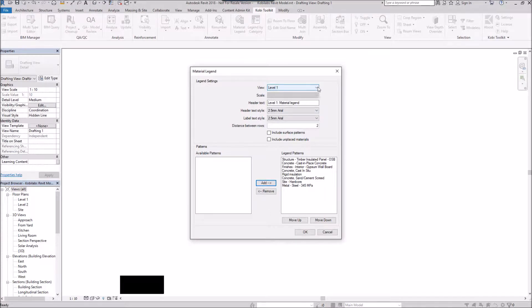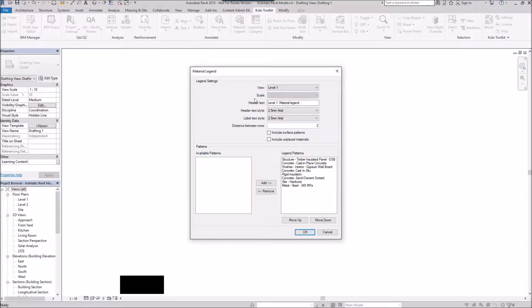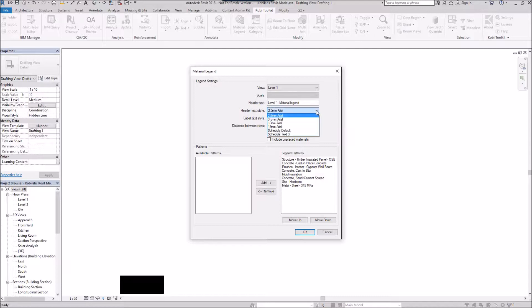Right here, I can select my different views. I want level one. The scale is set. The header text, I'm going to leave as is. My header text style, I could change that. My label text style, I could also change that.